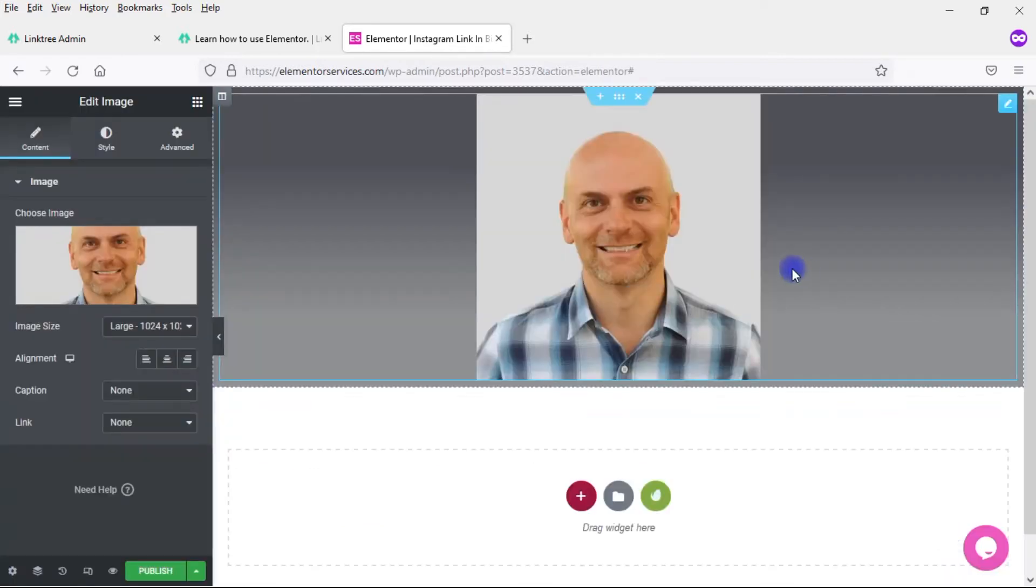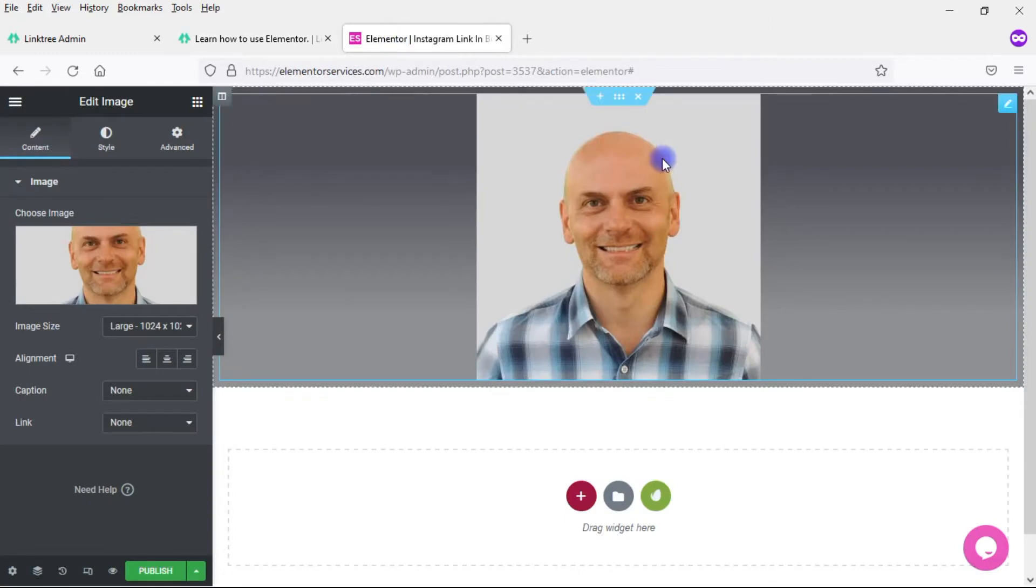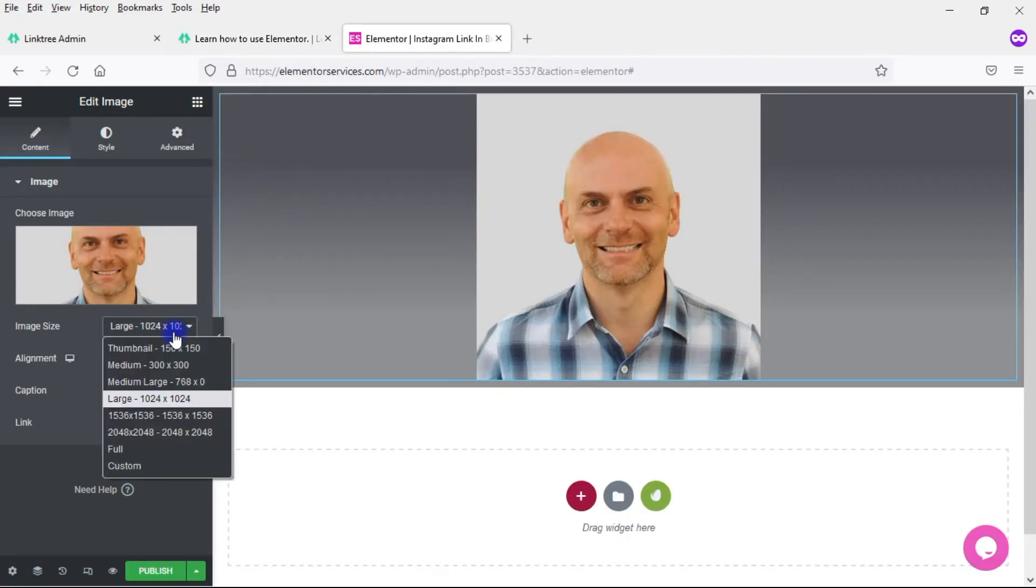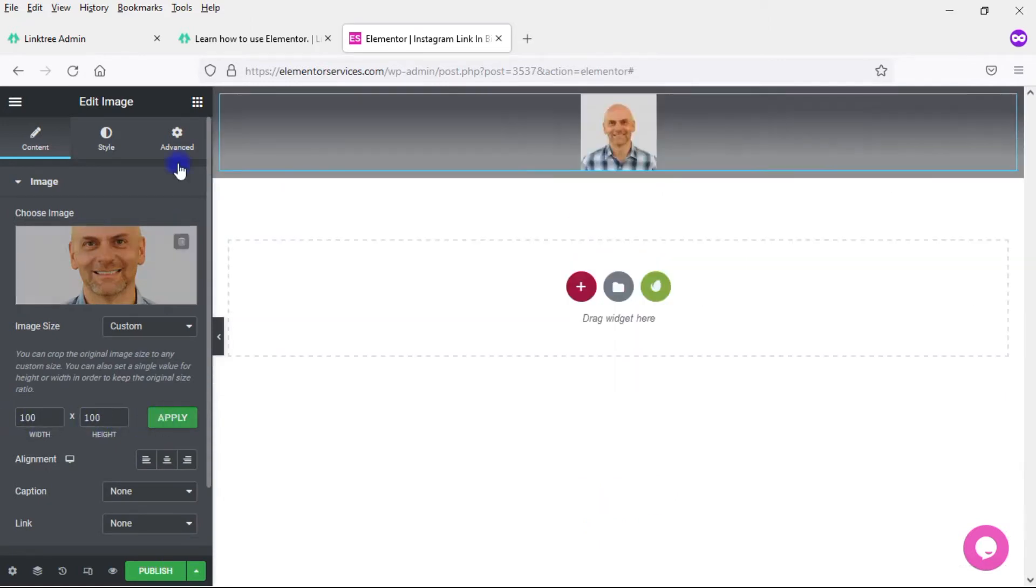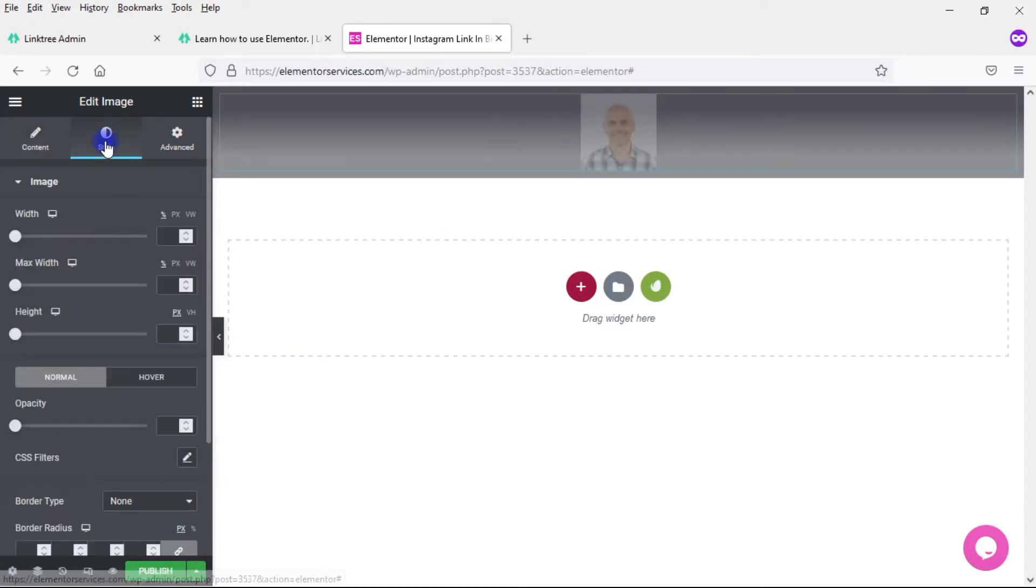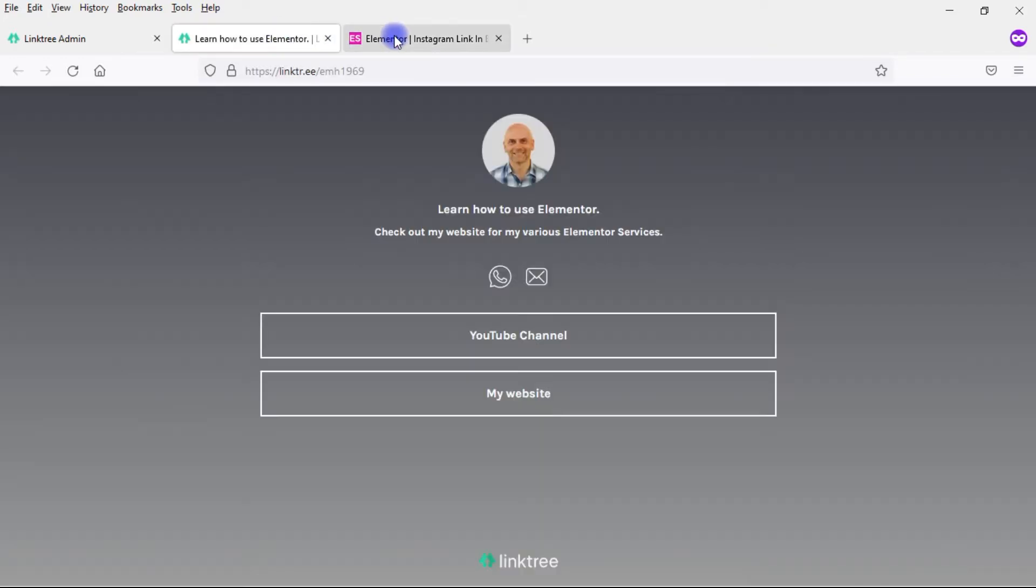Now I obviously need to make it smaller and make it circular in size and shape. So I want to go here to a custom size. I'm going to go 100 by 100 and apply that. Then come to Style and come down to Border Radius, and go with 100. That looks pretty similar to what we have right there.